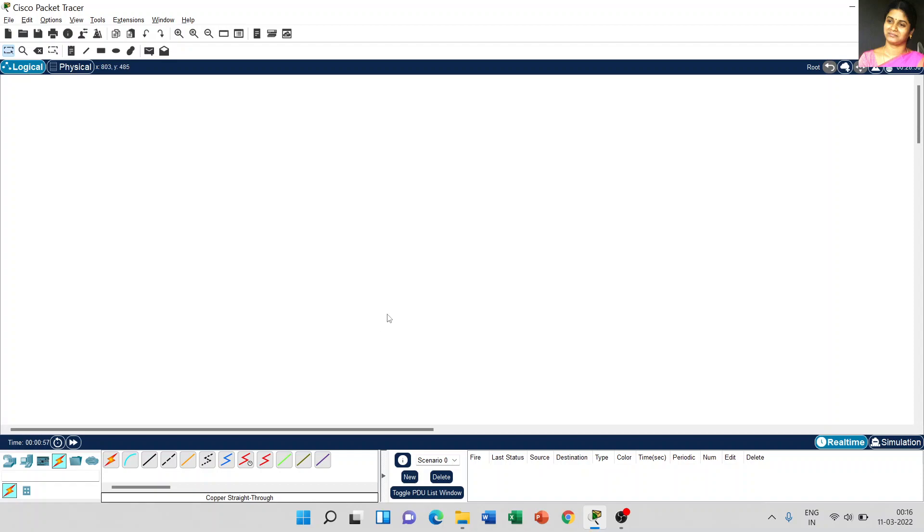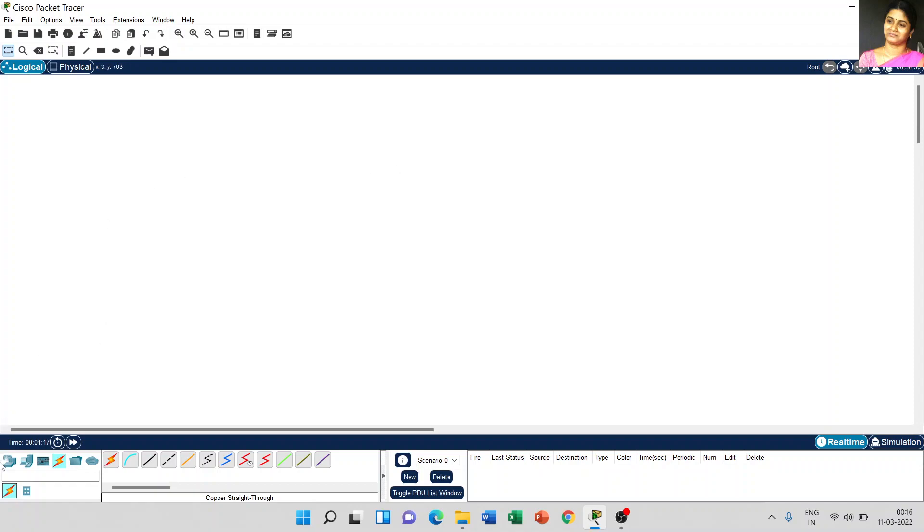After successful installation, you will get the home screen like this. Here, there are a lot of options available. Today, we are going to discuss the important menus which are available in Cisco Packet Tracer. First, I start with the bottom left corner.